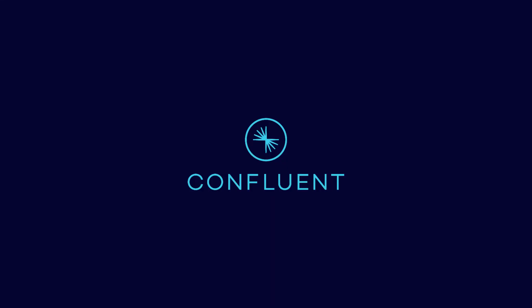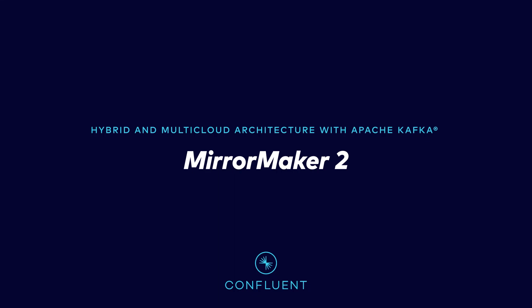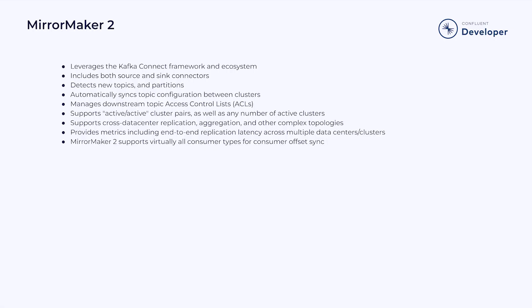There are several benefits to using MirrorMaker 2. First, MirrorMaker 2 leverages the Kafka Connect framework and ecosystem. It includes both source and sync connectors.